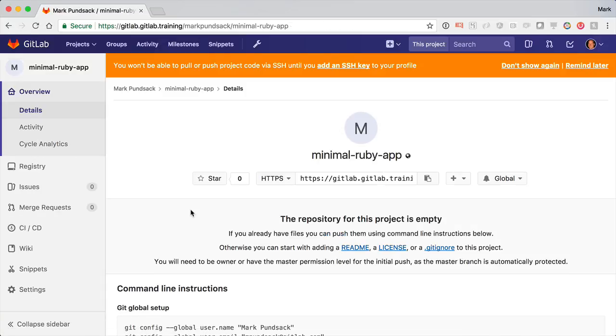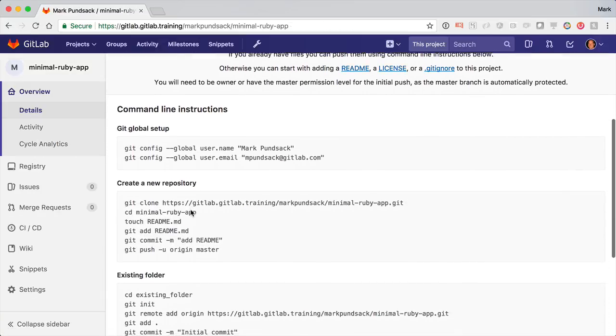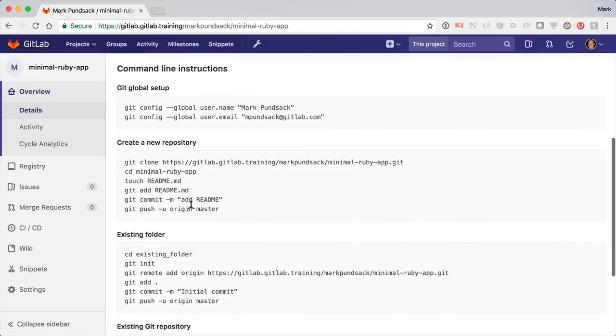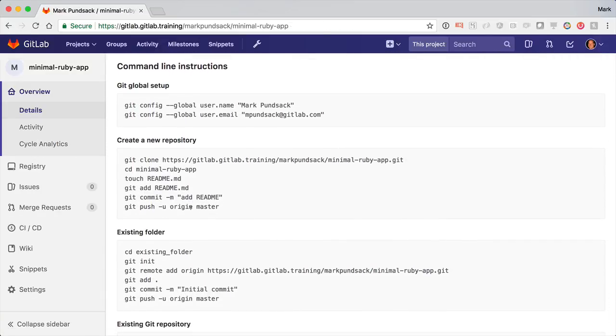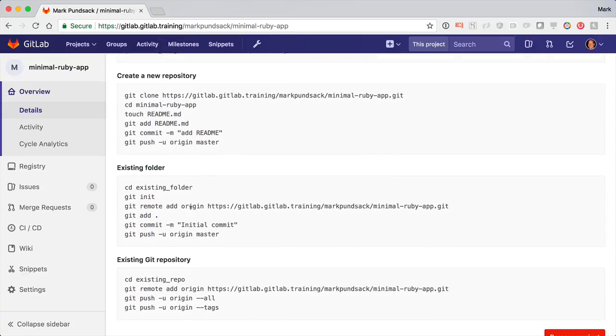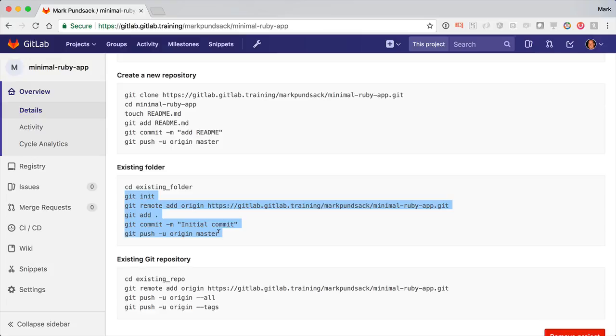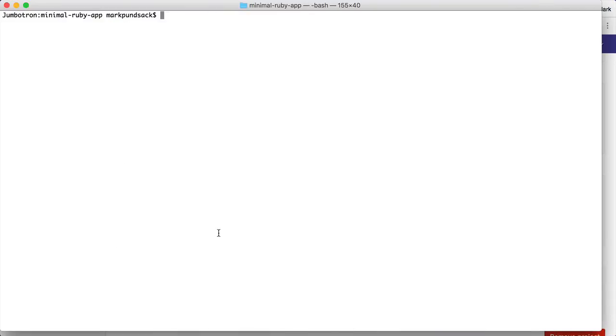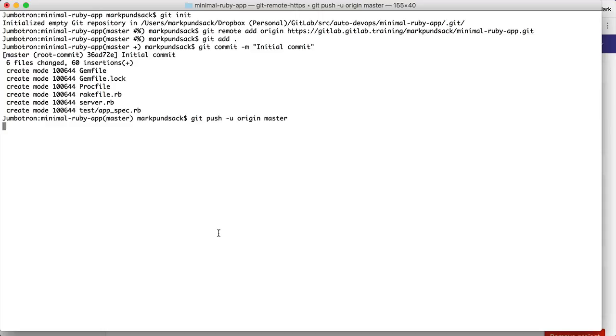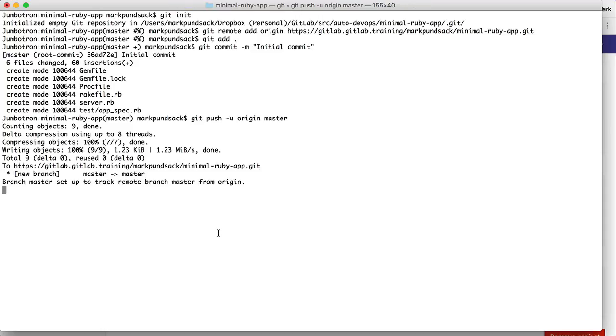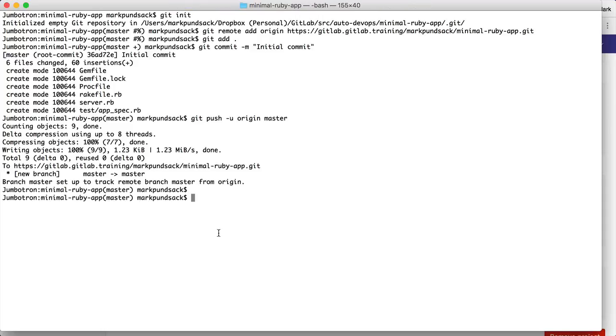So now, back to the project. It's still empty, so GitLab gives me some instructions to get started. I already have a simple app locally, so I'll copy the appropriate instructions. Then paste them into my terminal. And you can see it checked all of my code into a new Git repo and pushed it up to GitLab.